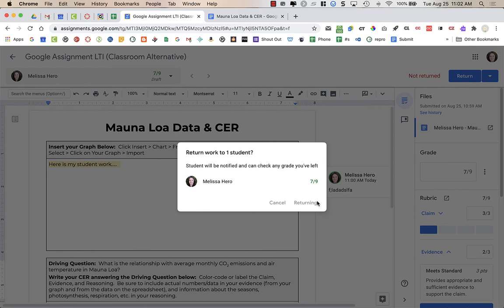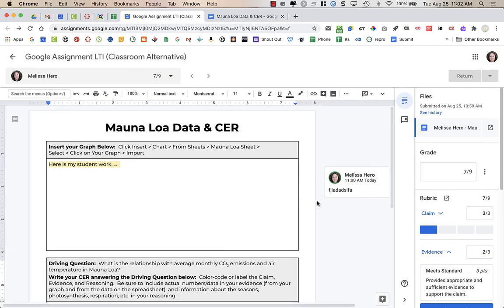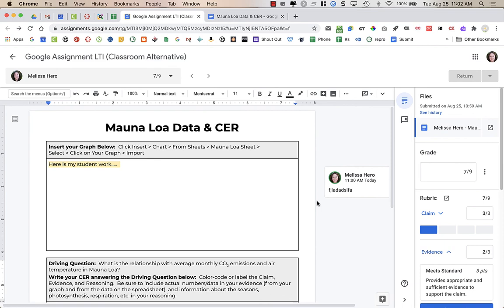Now, students will not see their feedback within the Canvas gradebook feedback. So they'll see their points, but they won't see any feedback bubble. They have to click on it on the assignment and go into their submission. So again, if you watch the student video, you'll see how a student will access their feedback.